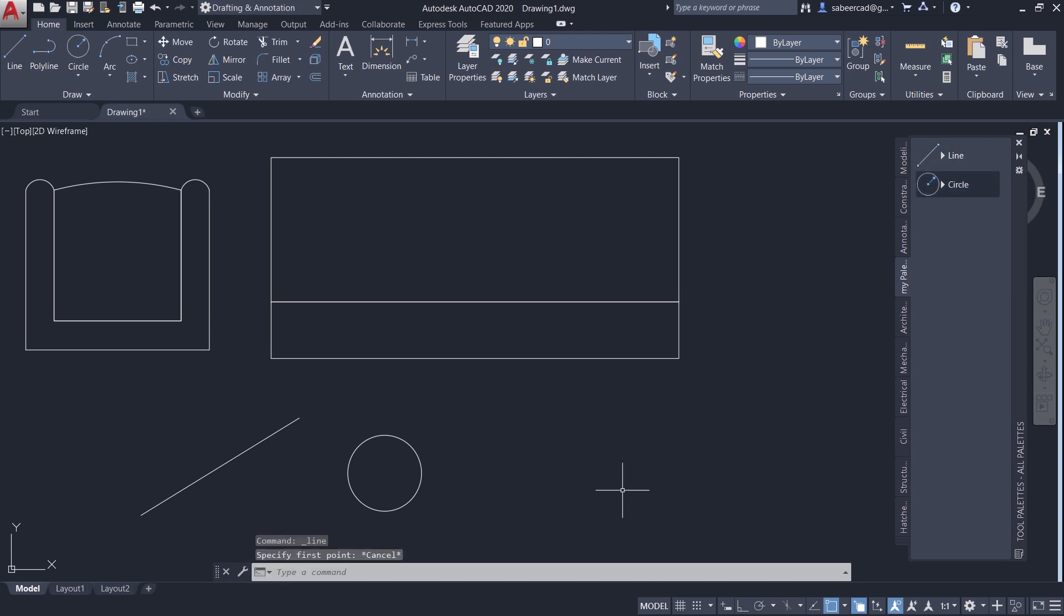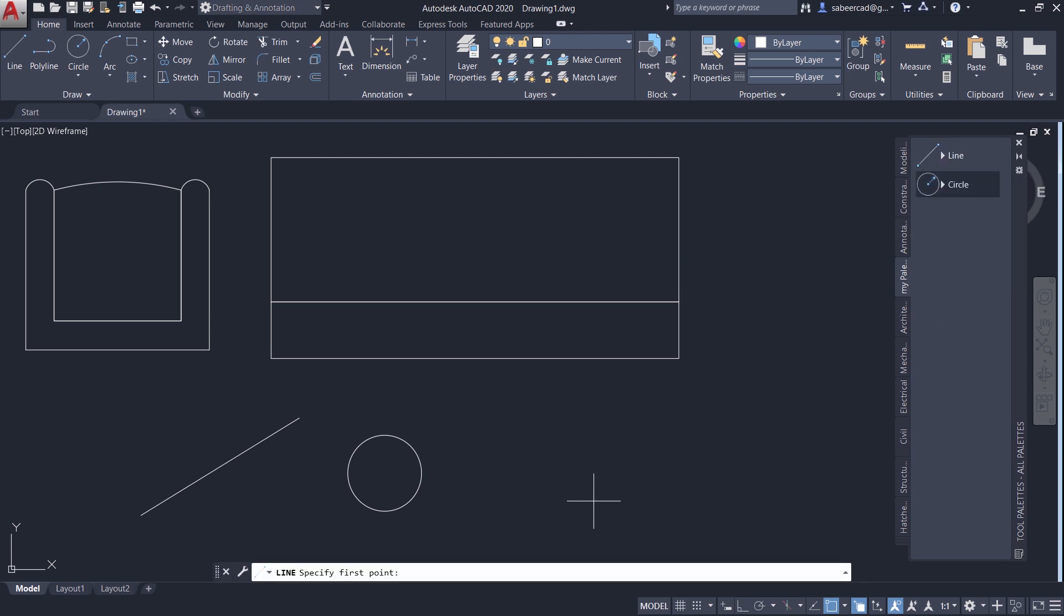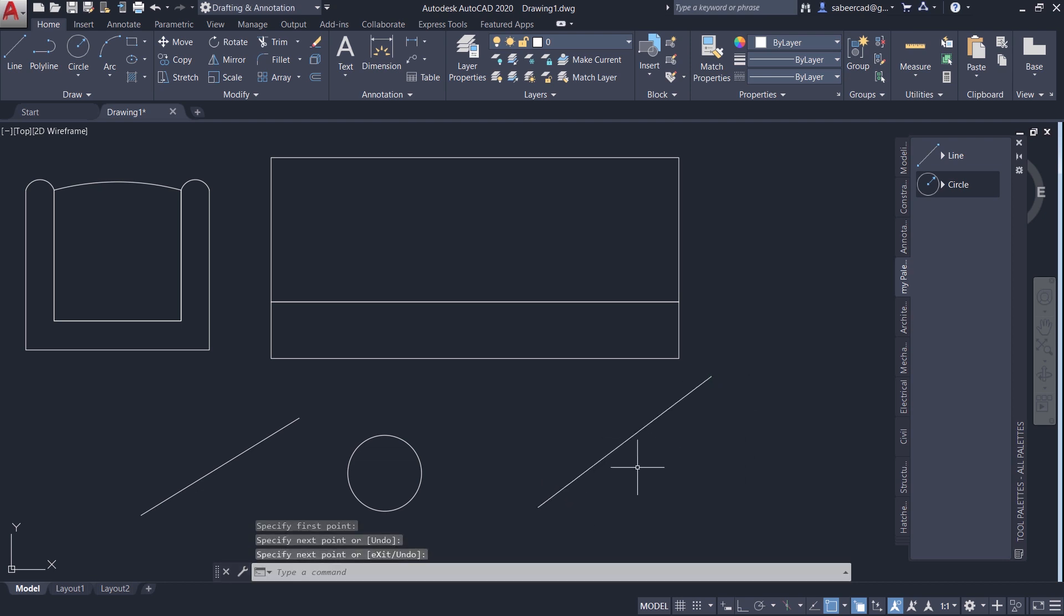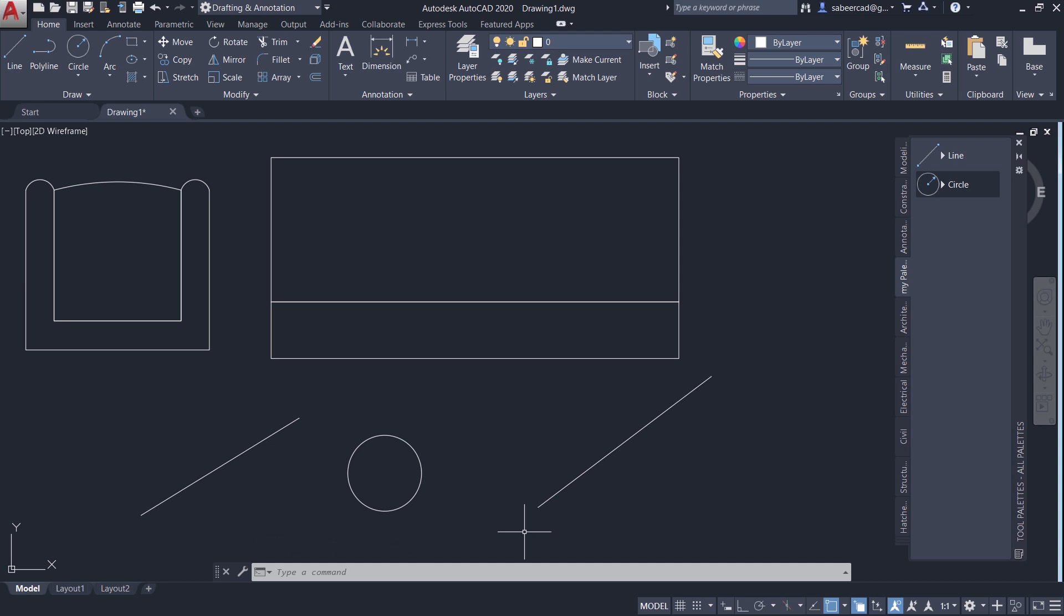Suppose if you want to draw a line, you can just click on the line tool in the tool palettes, pick the start and end points and create it on the screen. This is exactly the same as creating a line using the line command in the draw panel. So what additional advantage do you get when you use tool palettes for this purpose? Let's see that.